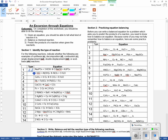The next one down — we've got an acid and a base, and we end up with water. So this one right here is acid-base.